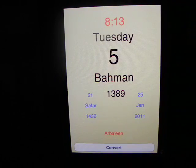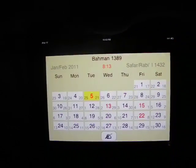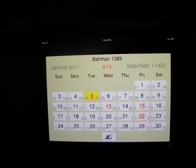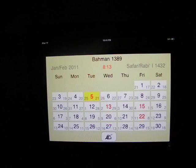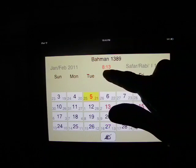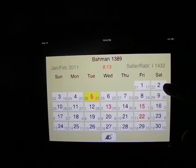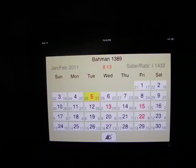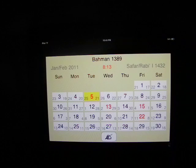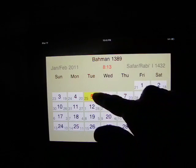When in today's view, rotating the device horizontally will change the view to the monthly view and will show the current Iranian month. The Iranian month and year are shown at the top center of the screen. Below it will be the time in Iran. To the right is the Islamic month and year, and to the left is the Gregorian month and year. Today's date will be highlighted with a yellow background.